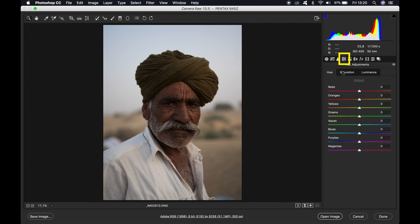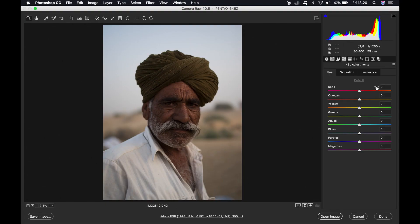The next thing we need to do is the HSL adjustments. Here we can change all the colors — the hue, saturation and luminance. Just follow my lead and put the settings in. You can experiment here, but don't do it too long at a time because after half an hour you can't see the difference anymore.